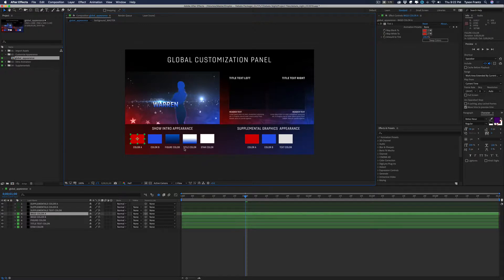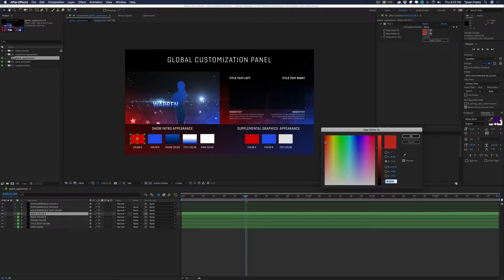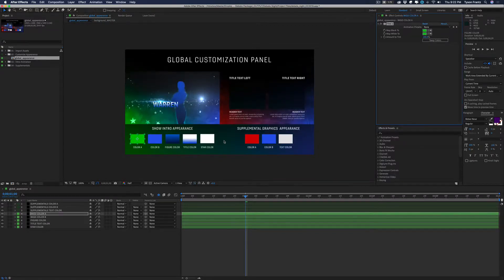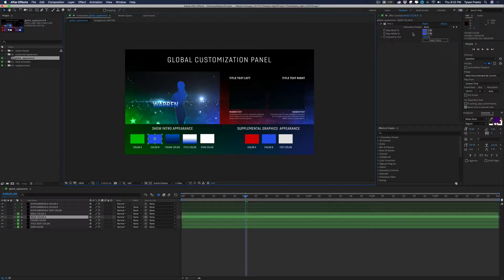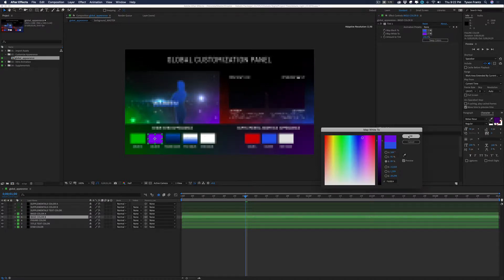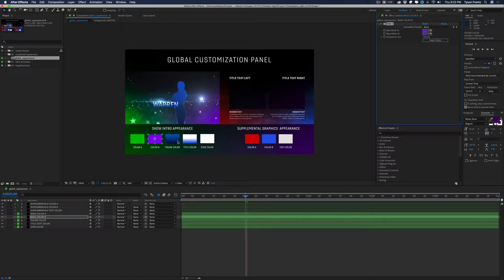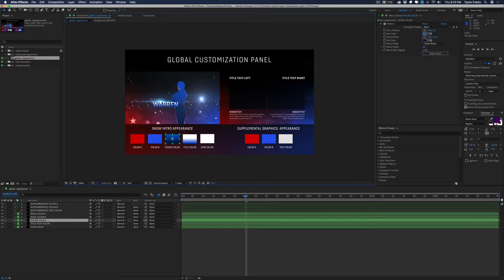We'll start at the very beginning with Color A, Color B, Figure Color, Title Color, and Star Color. If we click on Color A, we see it's a red color associated with the background. If we change it — say, click on Map White To and change it to green — we'll see it update to green. If we want the blue side to be purple instead, we click on Map White To and change it to purple. The supplemental graphics are independent of the show open, so you can have a different color palette for each.